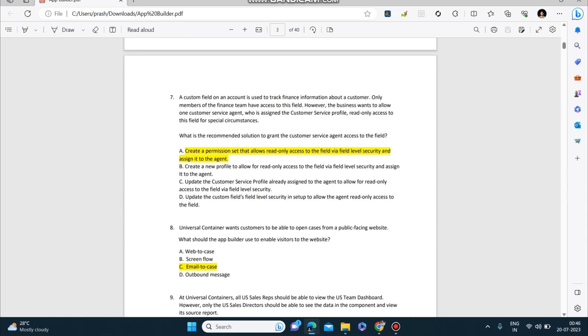Next question: A custom field on an account is used to track finance information about a customer. Only members of the finance team have access to this field. However, the business wants to allow one customer service agent who is assigned the customer service profile read-only access to this field for special circumstances. What is the recommended solution to grant the customer service agent access to the field? The correct answer is: create a permission set that allows read-only access to the field via field level security and assign it to the agent.